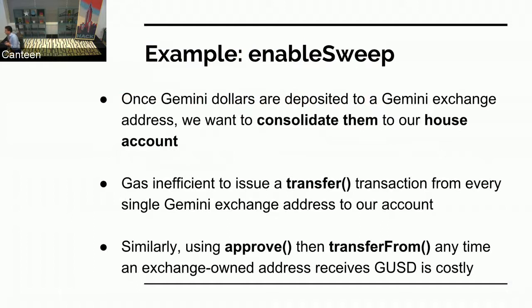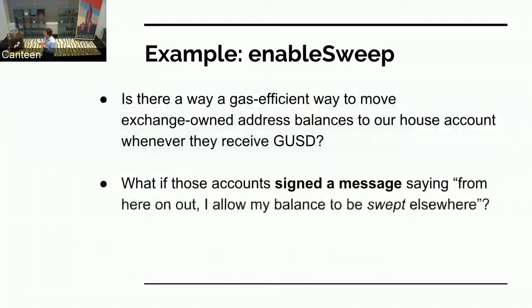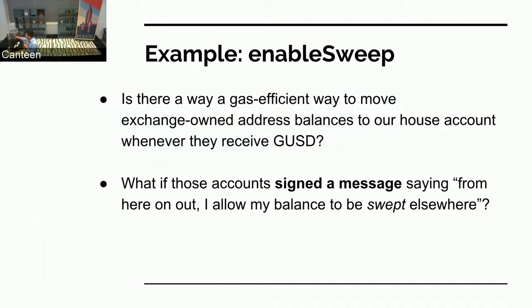We do that with a sweep mechanism. If we were to just take all those individual Ethereum addresses and issue a transfer call from each, that's really gas inefficient — same with approve and transfer from. We needed a way to consolidate all the Gemini dollars sent to exchange addresses into one house account. So that's what it would look like: you go to Gemini dollar deposit and convert, and behind the scenes we call this enable sweep function — the gas-efficient way of moving Gemini dollars to the house account.